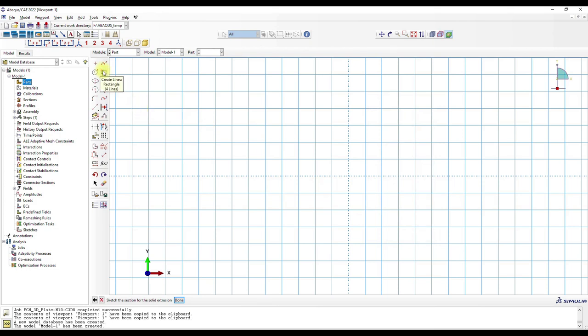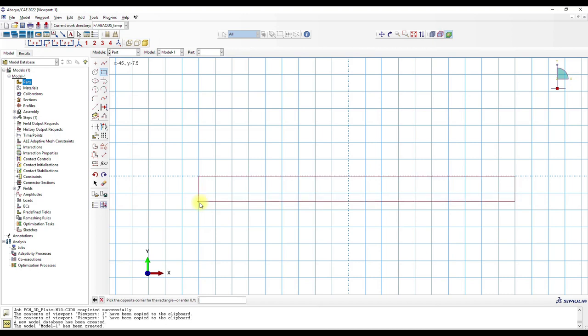And we will make the plate 100 millimeters in length and width and one millimeter in height. So the coordinates are 50 and 0 and minus 50 and 1.